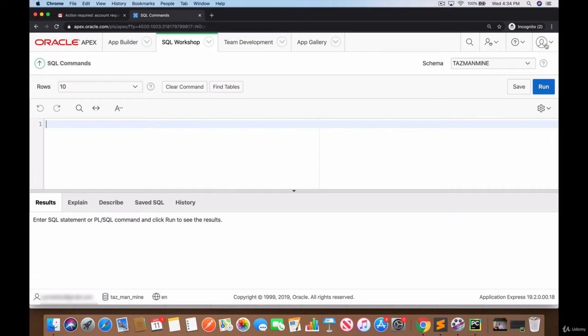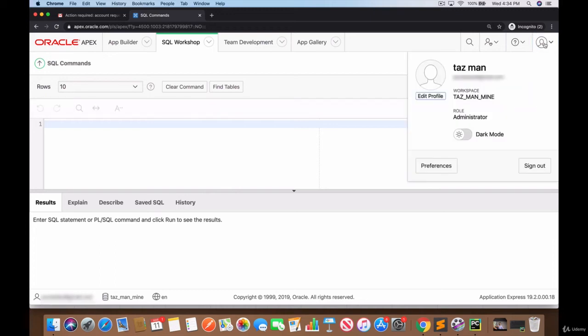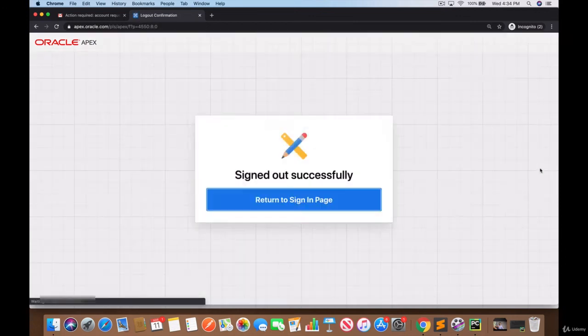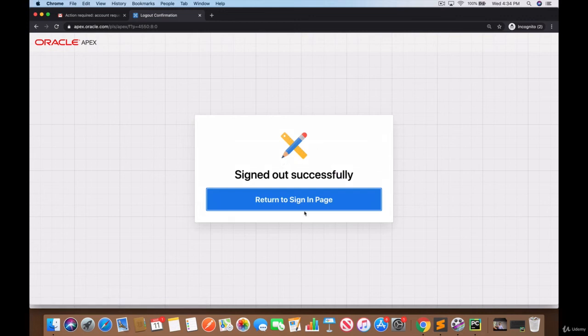Notice if you want to log out, click on this button on the top right. Before logging out I just want to remind you that your workspace name is this. I chose this - you should have a different workspace name and the email account is also shown here.